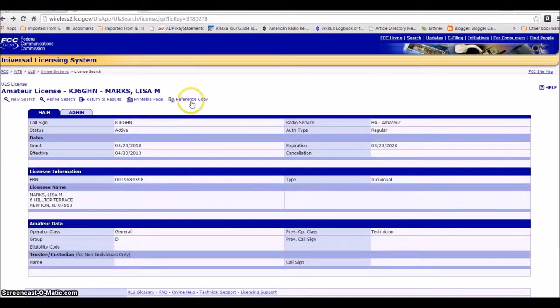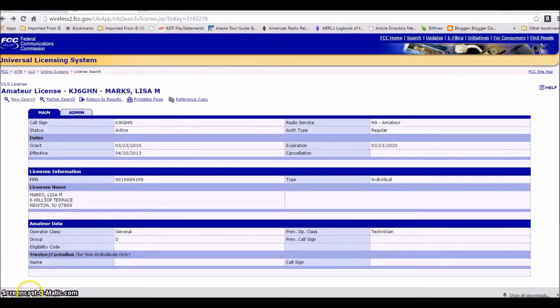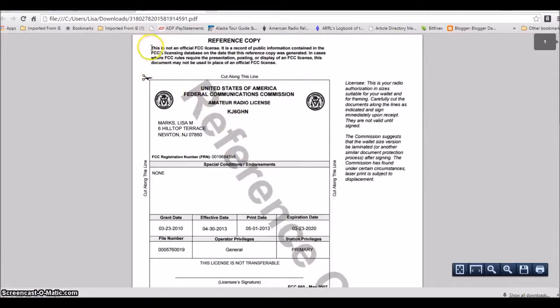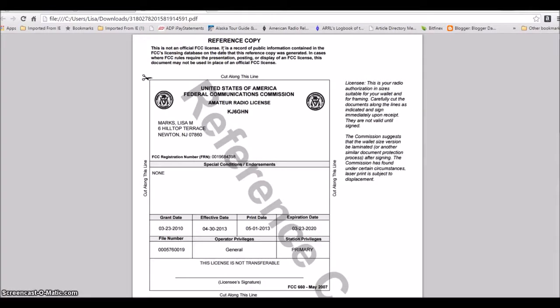They have a reference copy here at the top, and let me just show you that. It looks like the same thing, but it only says reference copy. Please be careful, it says this is not an official license copy, so it's for general information. I don't think you'll be able to use it if you go to upgrade to a VE.